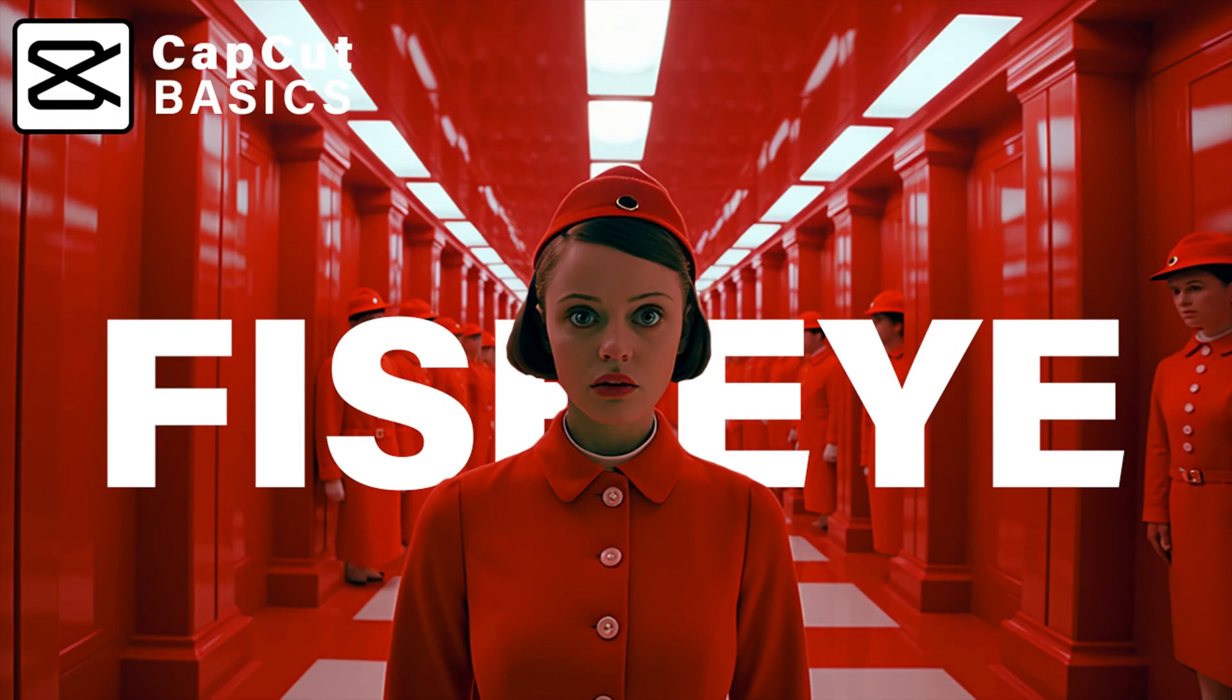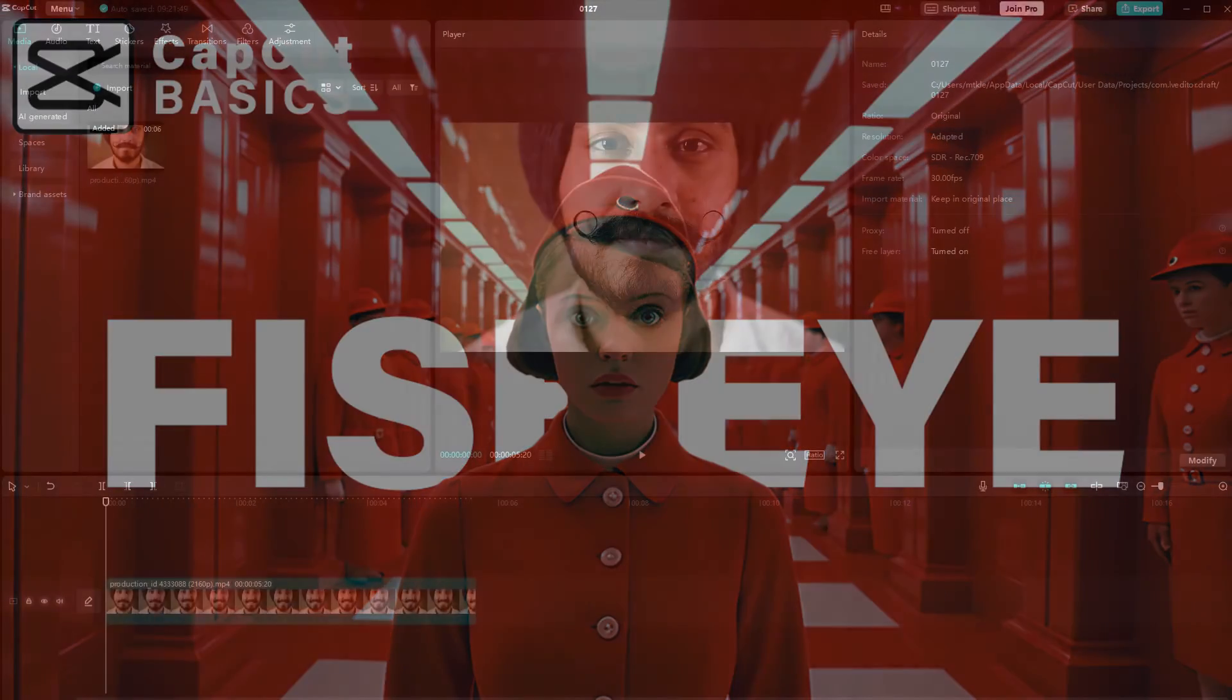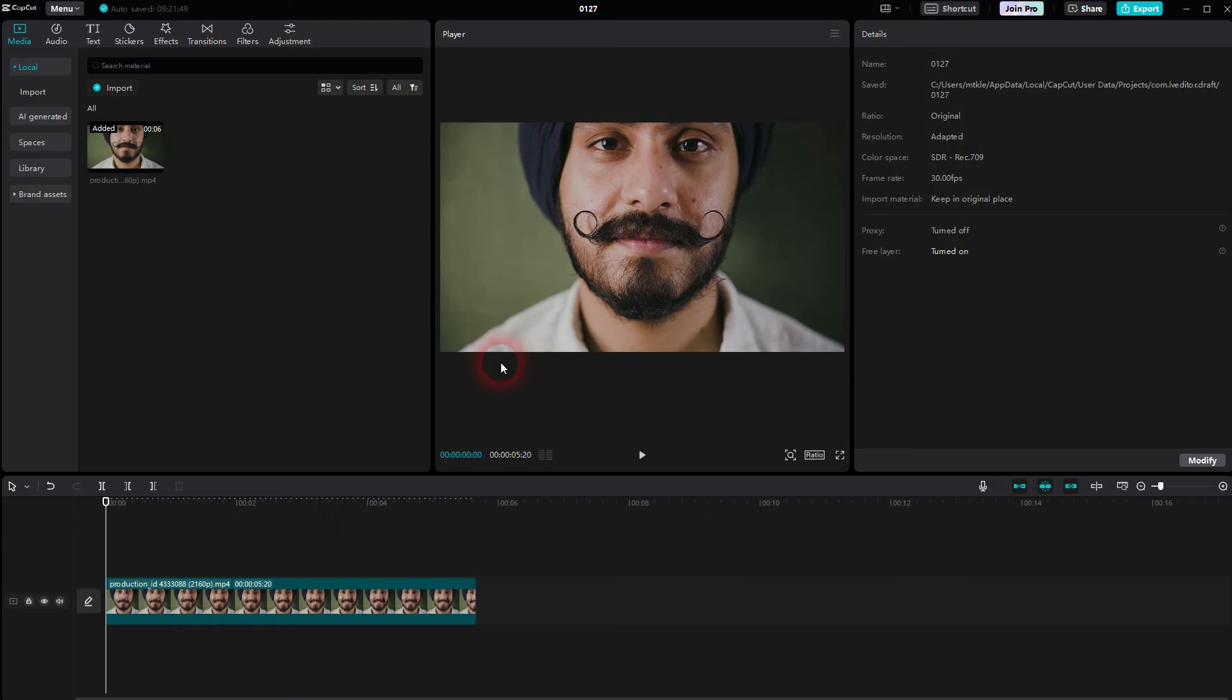And we're back to CapCut. Let me show you how you can create a fisheye effect. We'll use this footage right here.